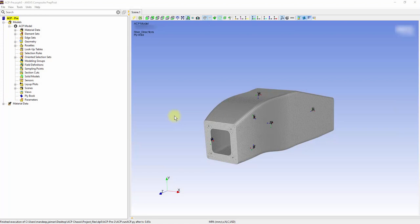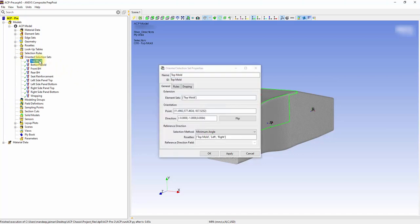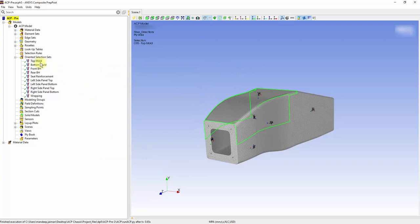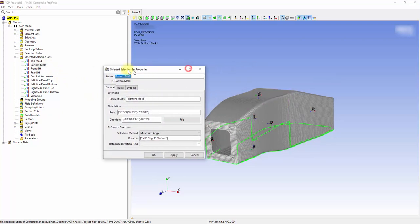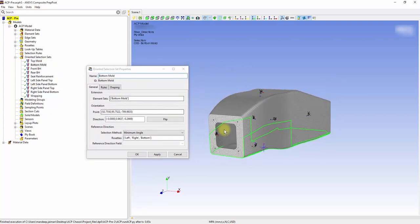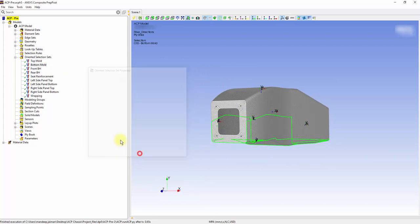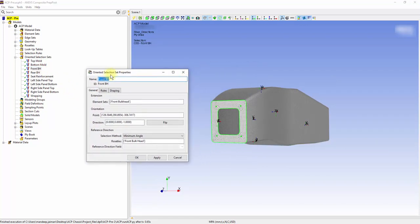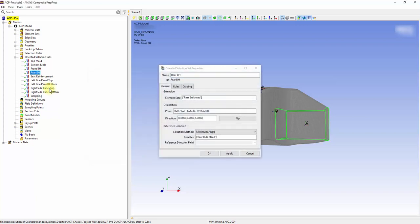Create the following orientation selection sets with their defined rosettes: Top Mold, Bottom Mold, Front Bulkhead, and Rear Bulkhead.